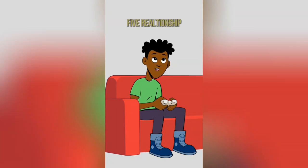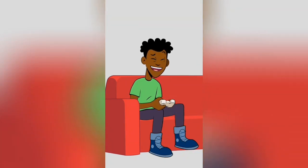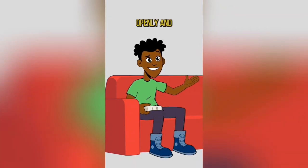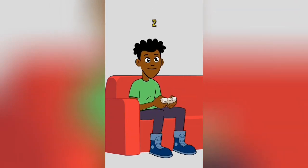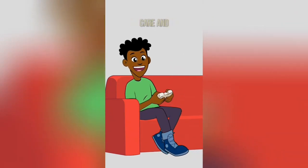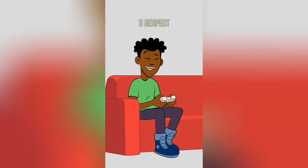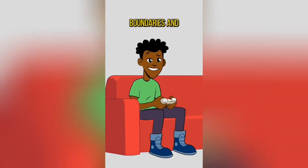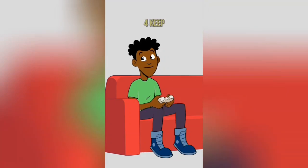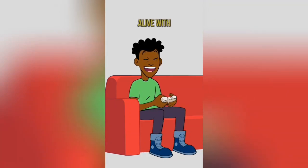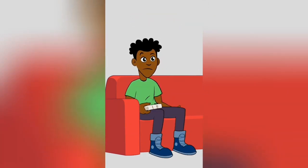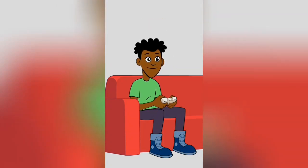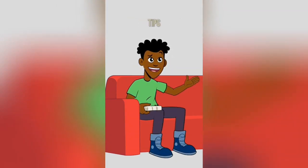Here are the five relationship tips for partners. 1. Communicate openly and honestly with your partner. 2. Prioritize self-care and maintain your independence. 3. Respect boundaries and give each other space when needed. 4. Keep the romance alive with small gestures and surprises. 5. Support each other's goals and dreams. Please subscribe for more tips.